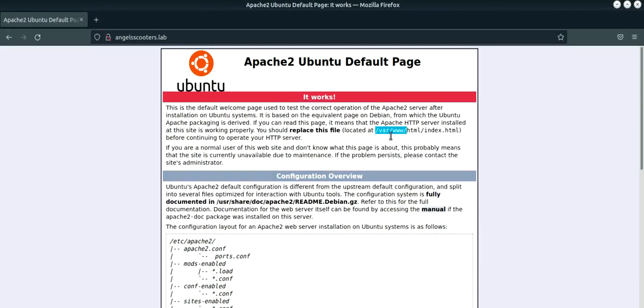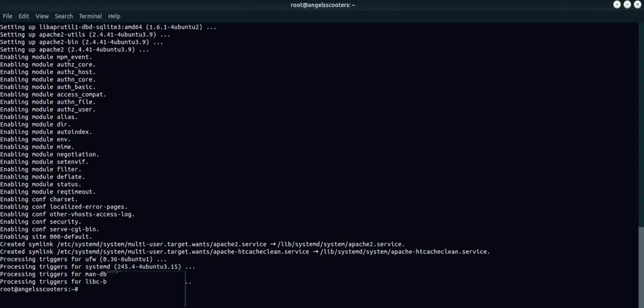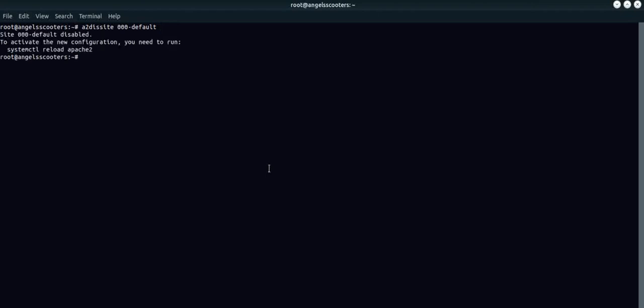Now, let's go through the configuration of it. As part of the configuration, the first thing what we're going to do is disabling the default web page. We are going to use a command called a to this site. We are disabling the site which is basically our default site which is 0 0 0 default. This is one of the security best practices. Never run Apache on the default site. The first and foremost thing to do is basically to disable it.